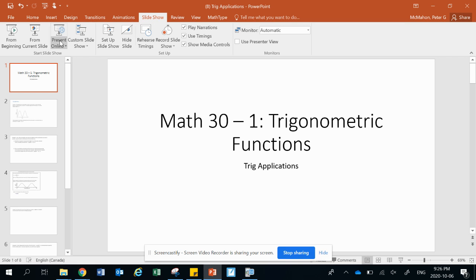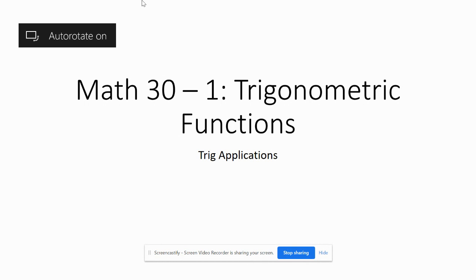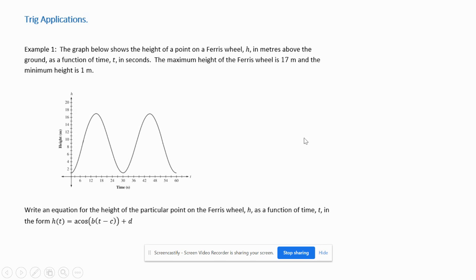Hey guys, last topic of chapter 5 in our trig unit for math 30. The topic is trig applications — this is our classic word problem section for this unit.